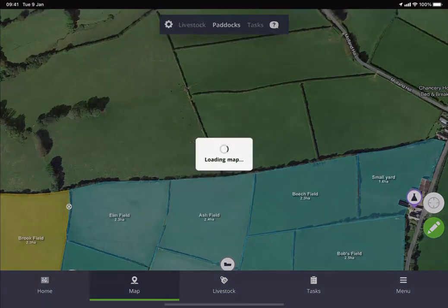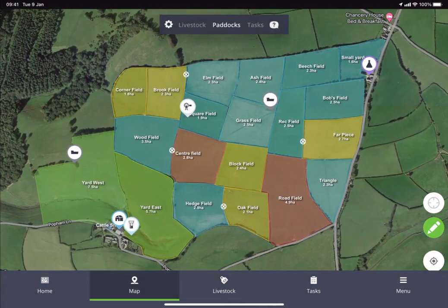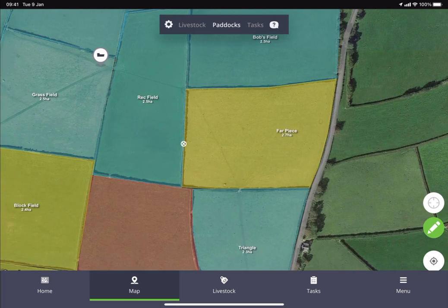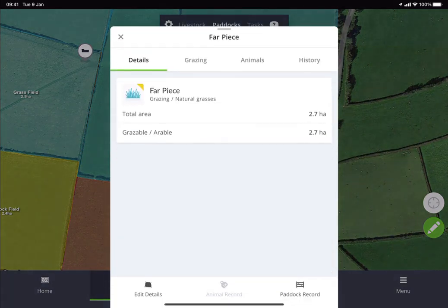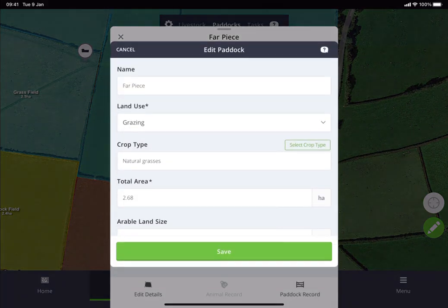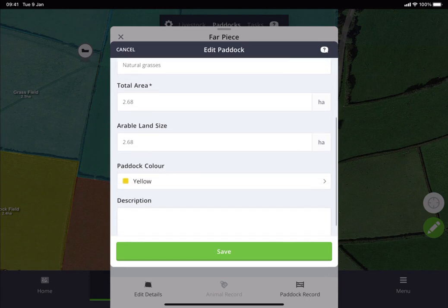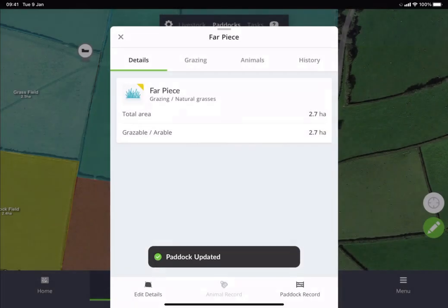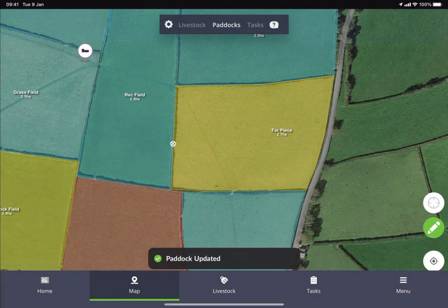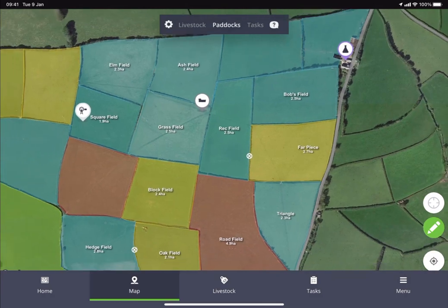One final thing to note is if you need to edit any of the paddock details, you can simply tap on a paddock you'd like to change. Tap on that paddock and it'll bring up the paddock details. You can then tap Edit Details in the bottom left, where you'll be able to change the crops, the land use, the size of the field, etc. If you'd like to change the dimensions of the paddock and edit the different points, you would need to do that on the web portal.